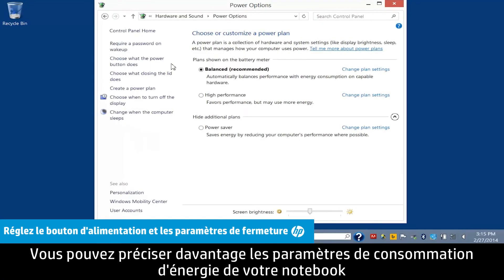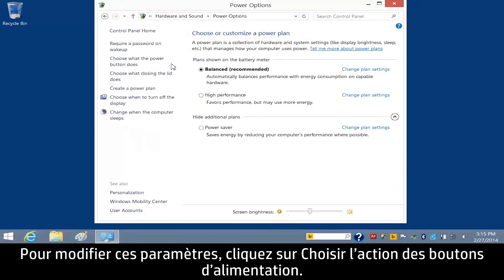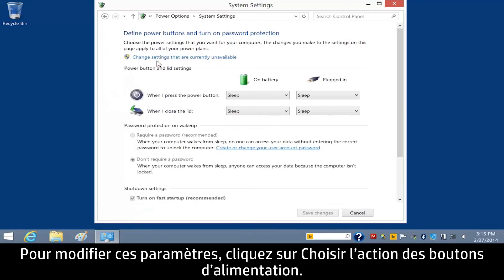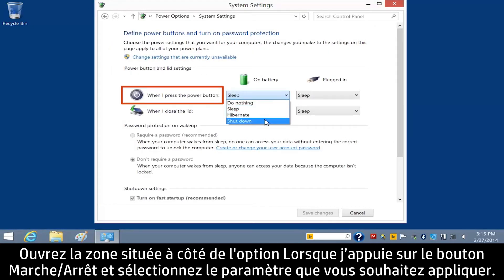You can further refine your notebook's power usage by adjusting the power button settings and lid closure settings. To change these settings, click Choose what the power button does. Open the box next to When I press the power button, and select the setting you wish to apply.